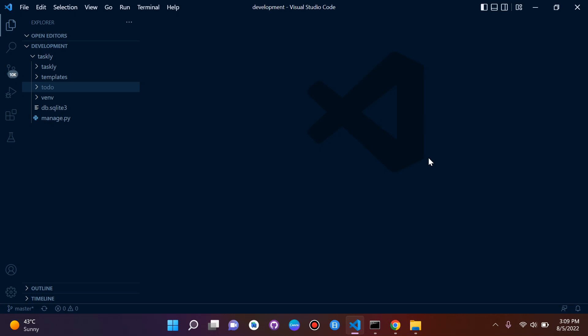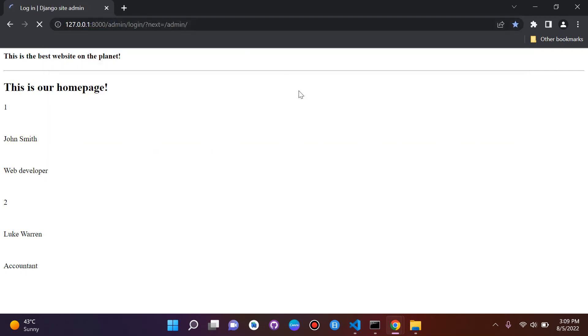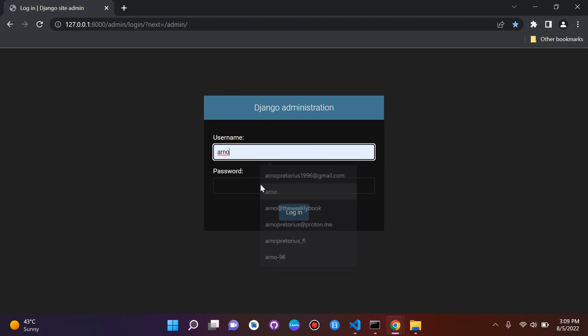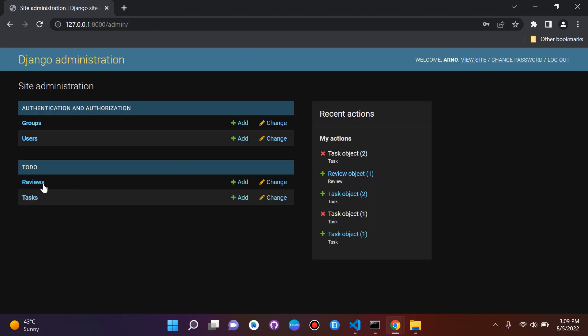Hi everyone and welcome to the next lecture on database model queries. We are going to query our records in our SQLite database. Before we can actually query them, we want to make a few records first. Let's head over to our admin page and manually create a few records, or objects you could say.